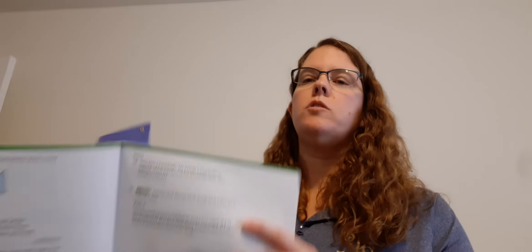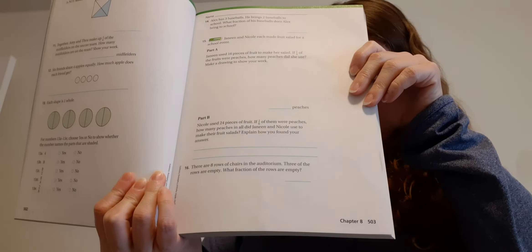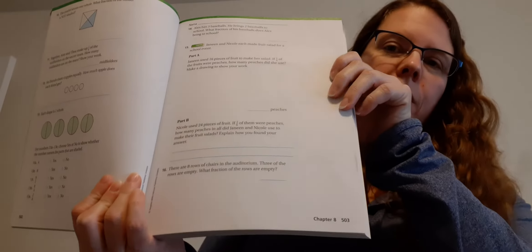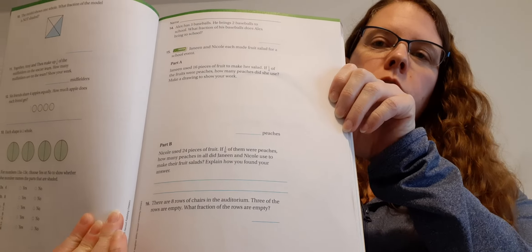Hi guys. It's math time and we're going to continue our review for our test tomorrow. I want you to turn to page 503.